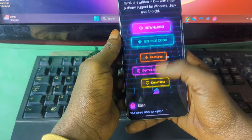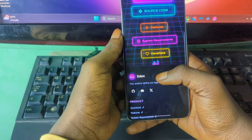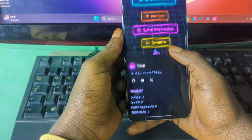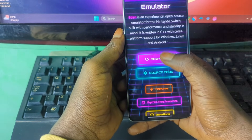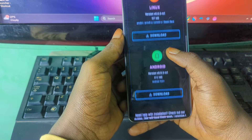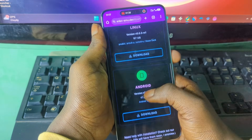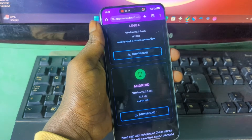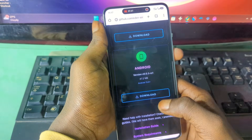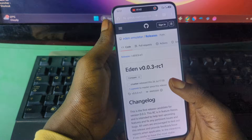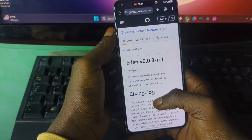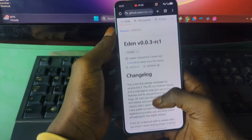Now scroll down on the page. Since you are going to install the emulator on Android, press this and then choose Android, then choose this option — it should take you to the GitHub page.